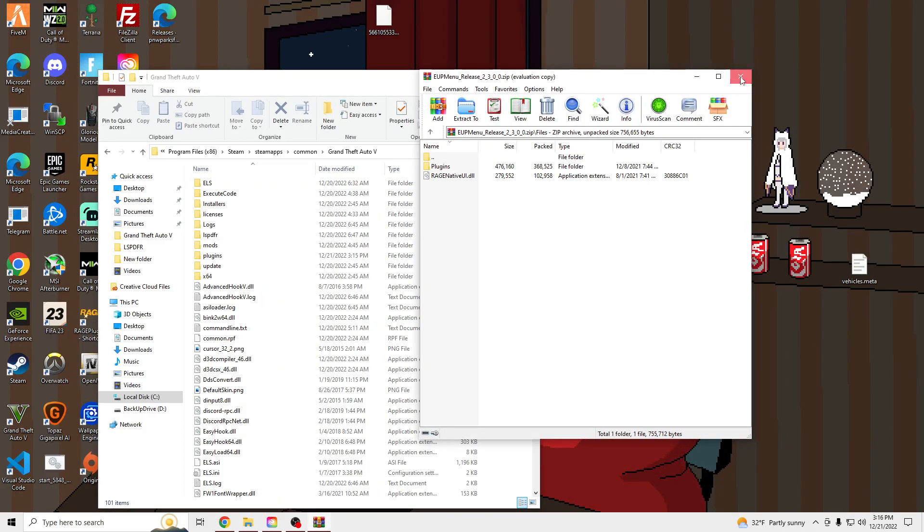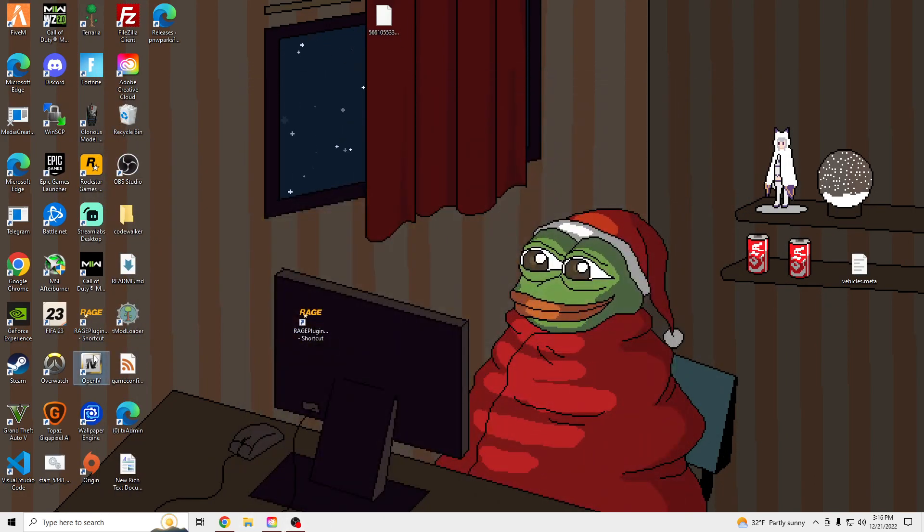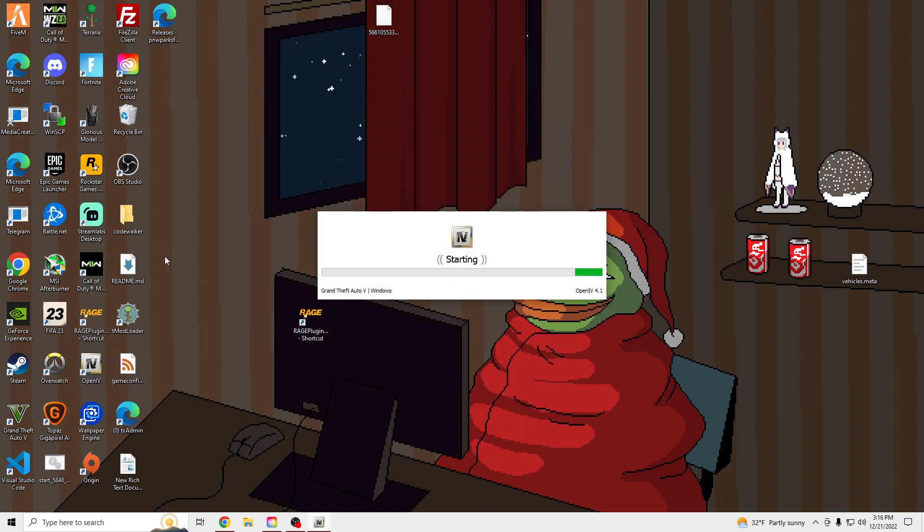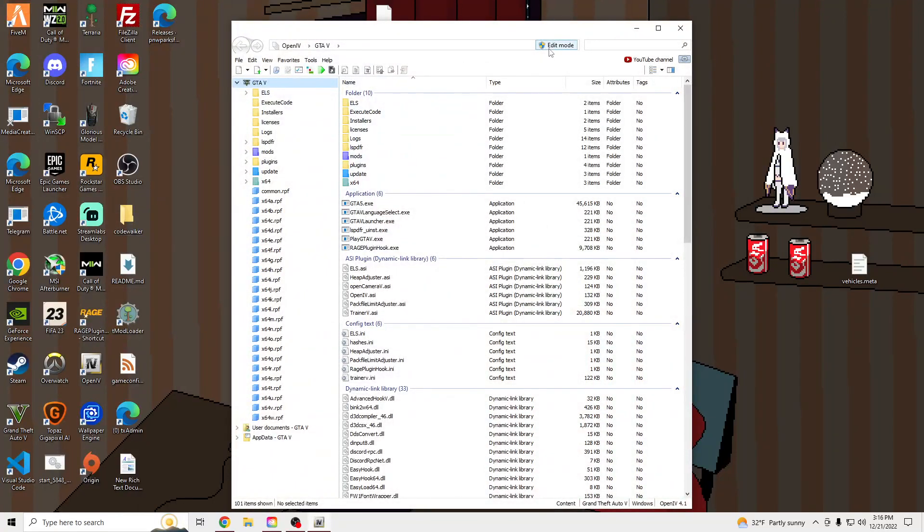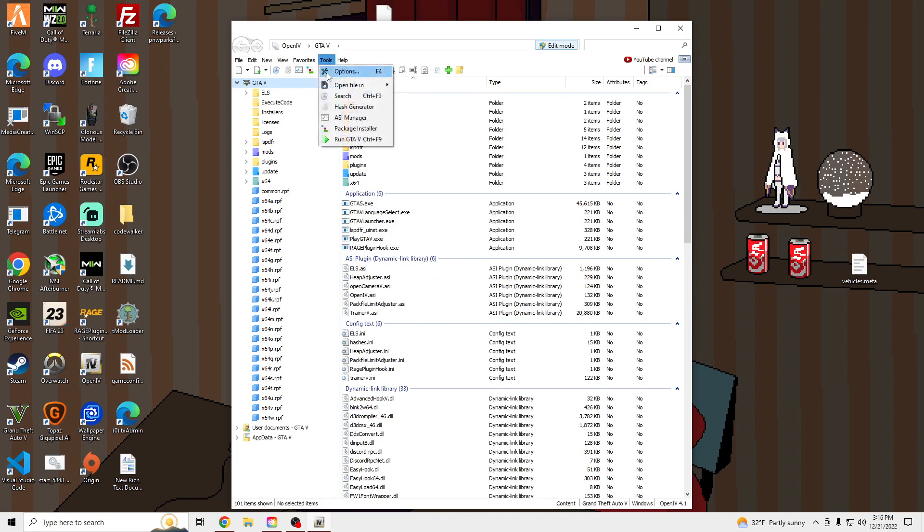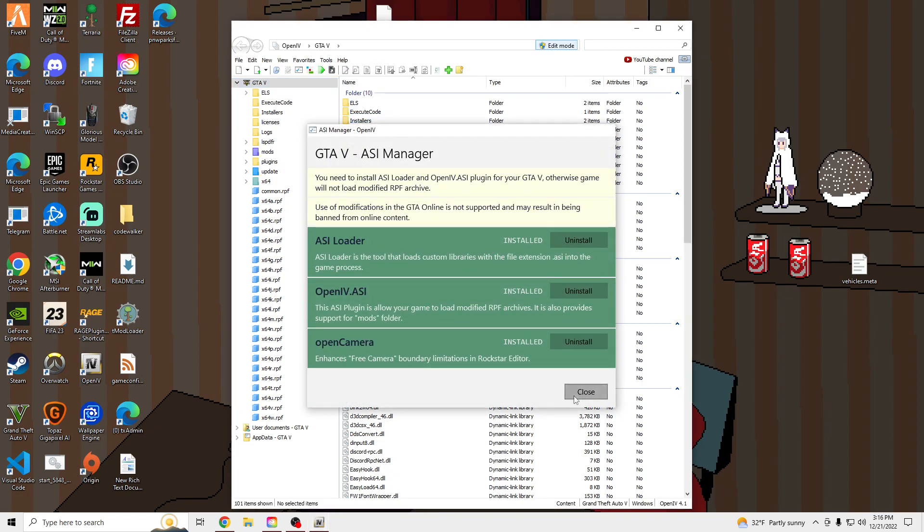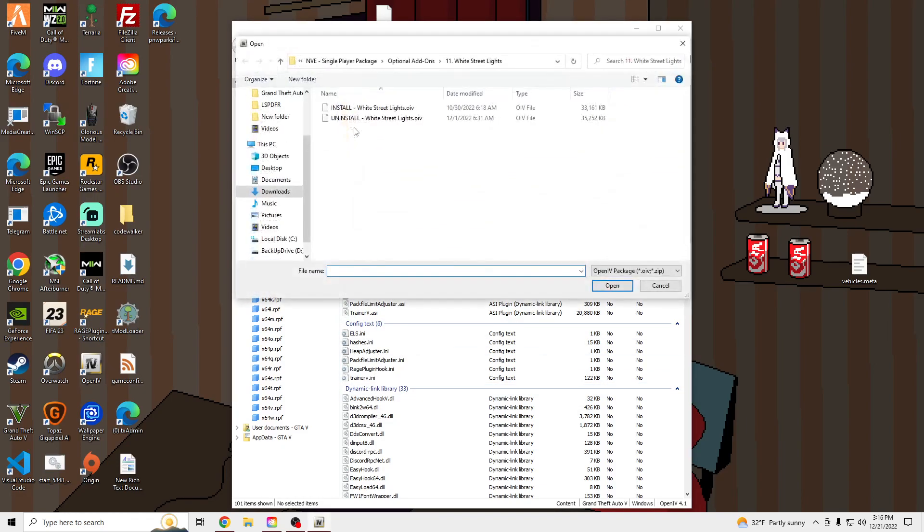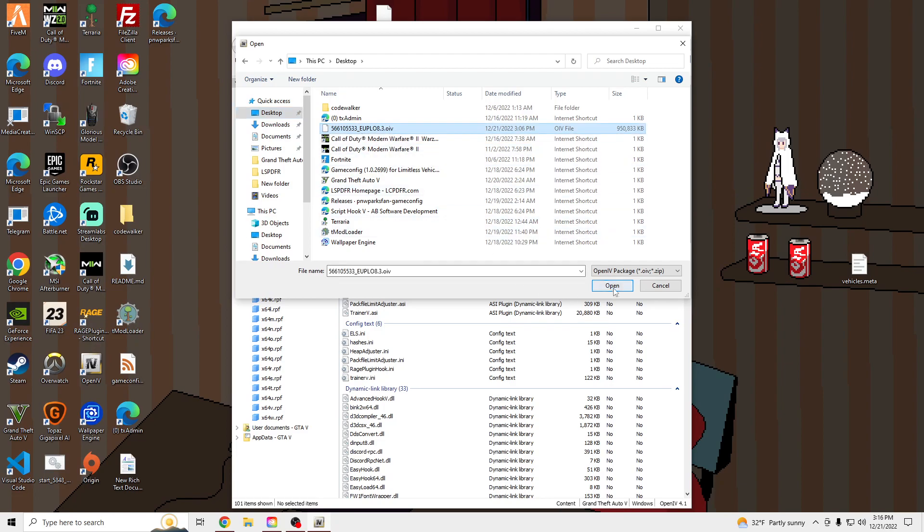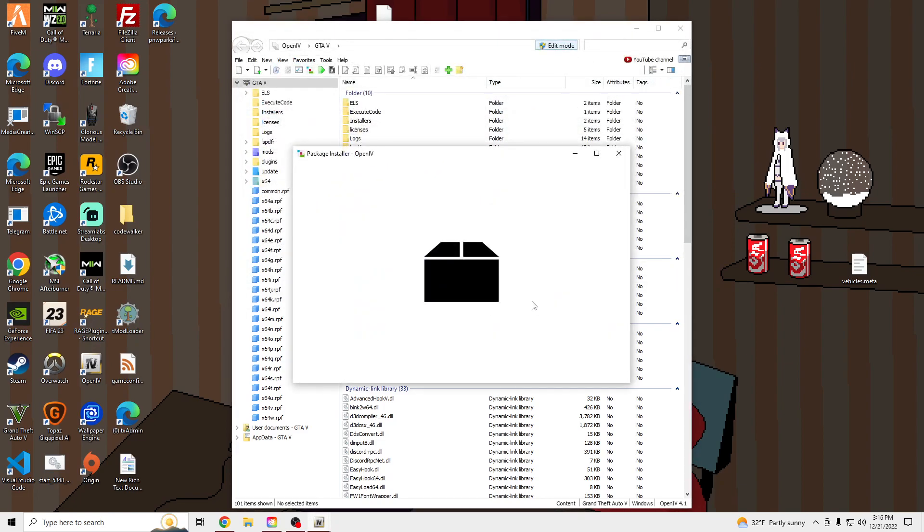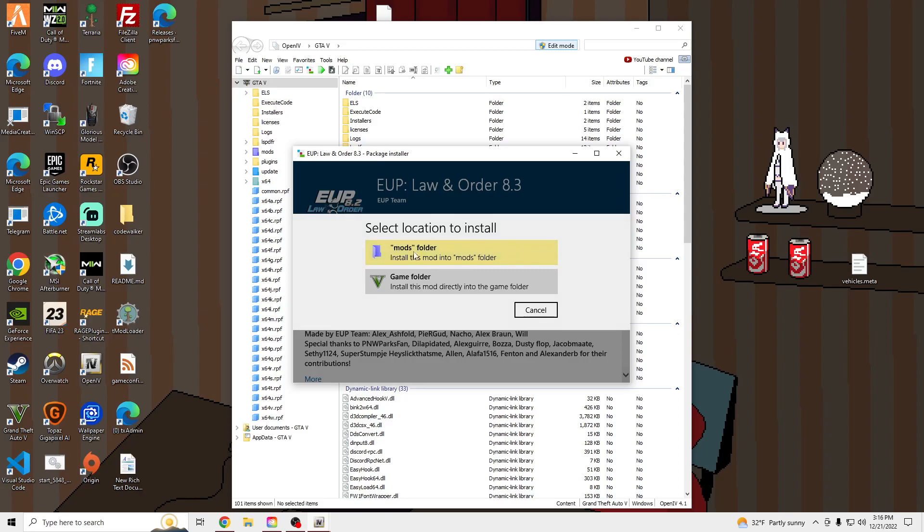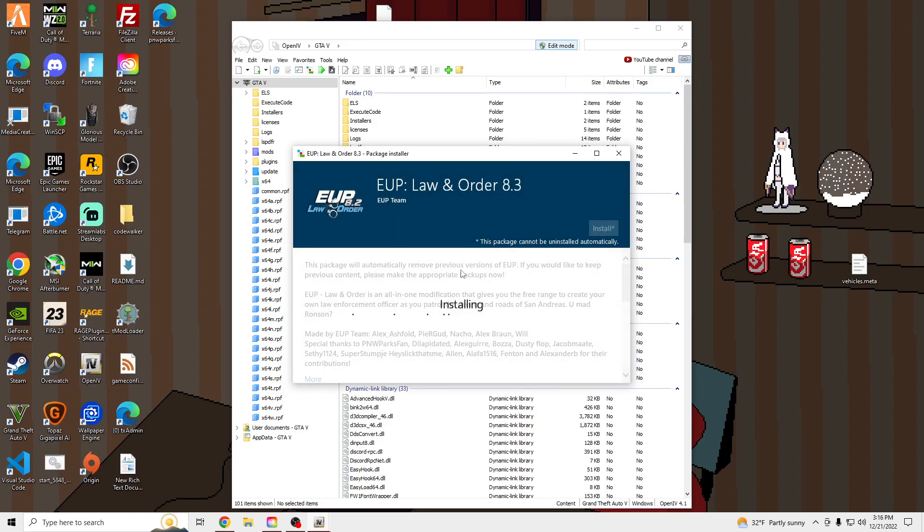Once that's done, we're going to open up OpenIV. Windows. Edit mode on. And go into your ASI manager. Make sure these are all green. And then you're going to go to Tools, Package Installer. Go to your Desktop, and search for that .oiv file. Open it up. Install. Mods folder. Install. Wait for that to install real quick.